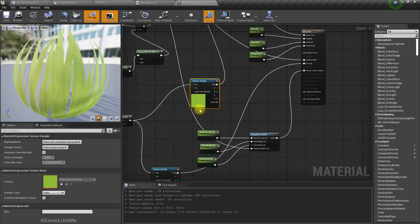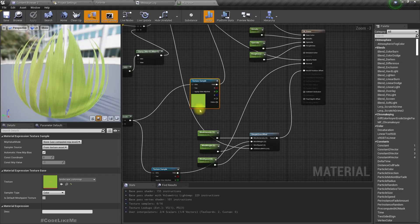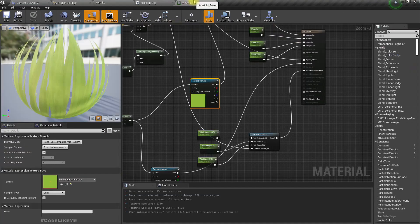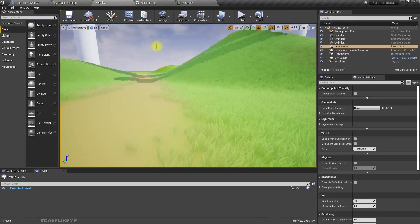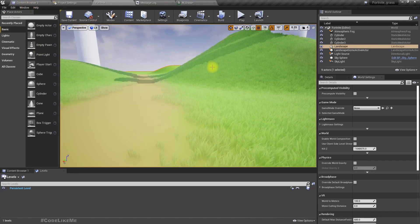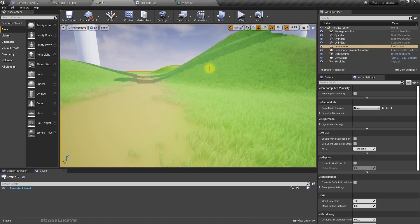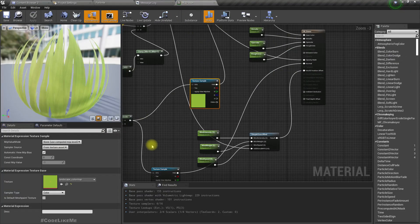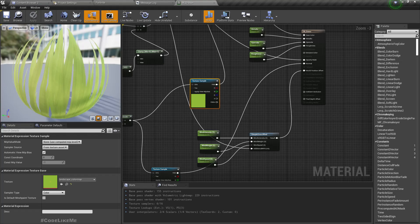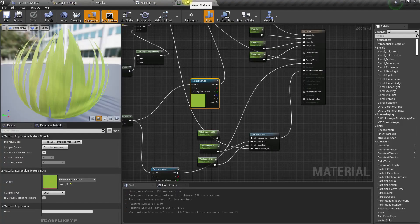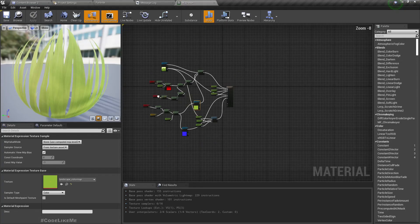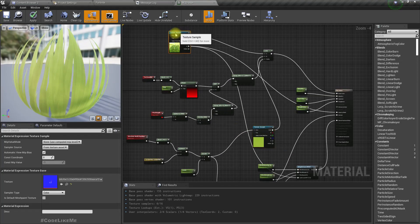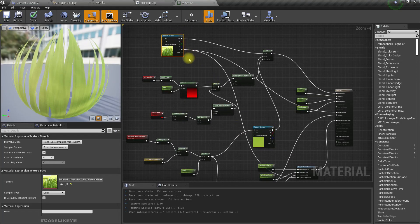I'm going to fix that issue today using runtime virtual texturing, so that we don't have to manually take a screenshot from top view and export it and import again. I'm not really going to explain these materials in detail today because I have already explained in the Fortnite styled grass tutorial.